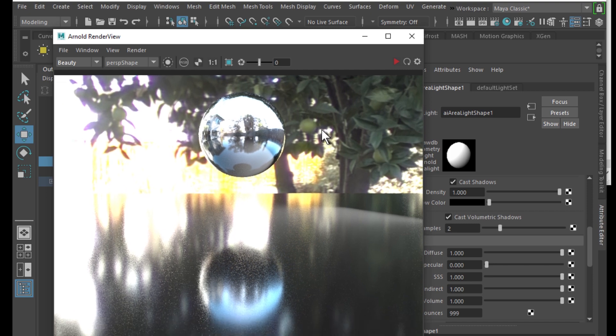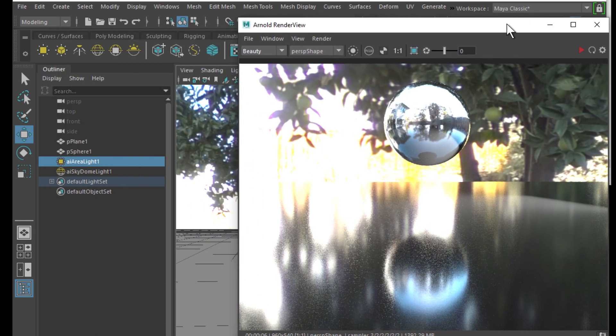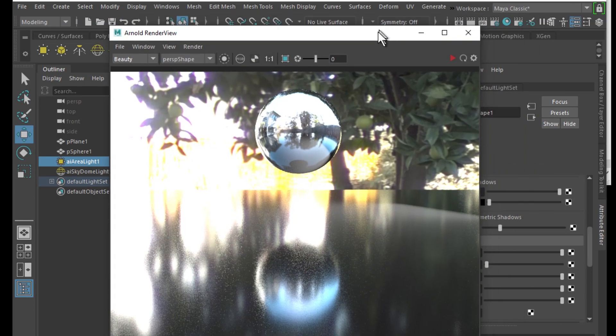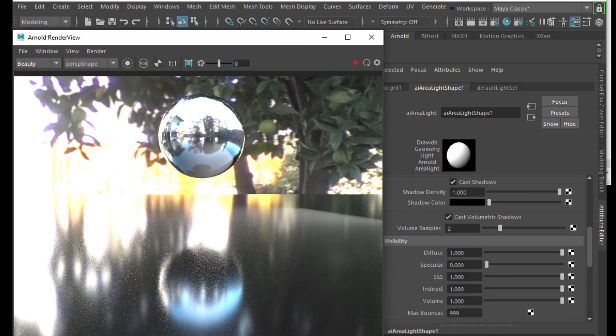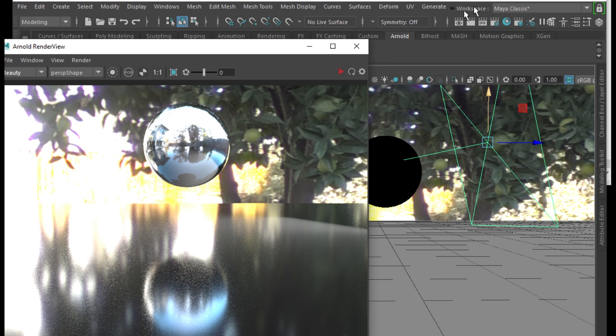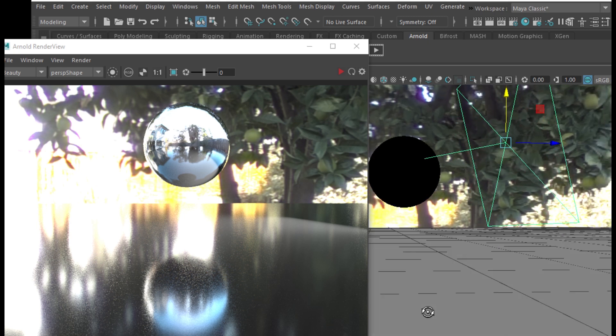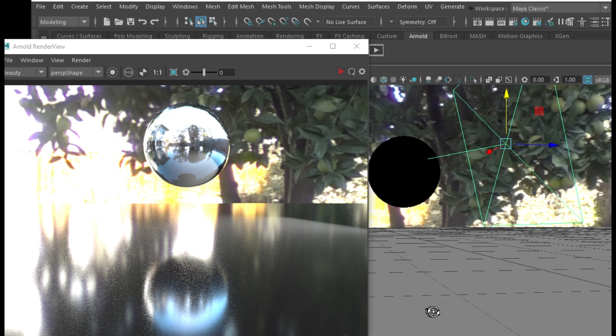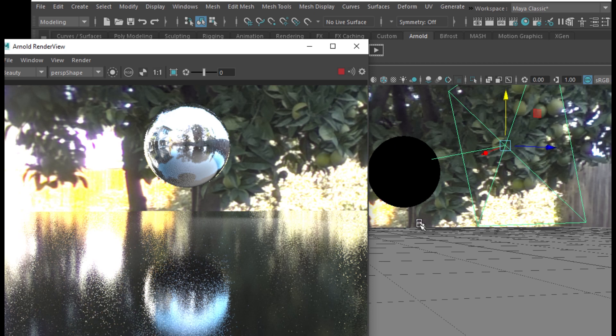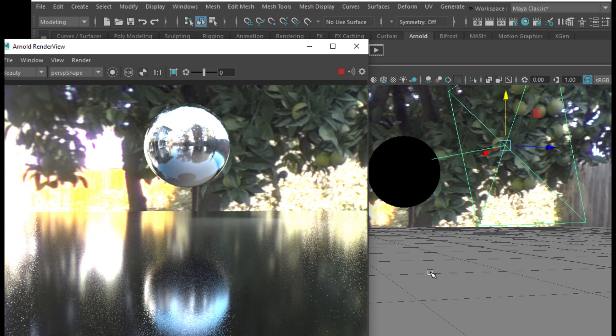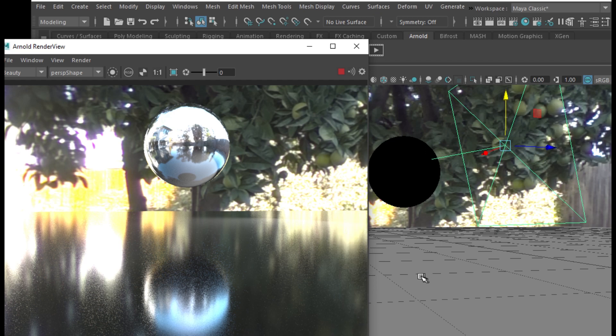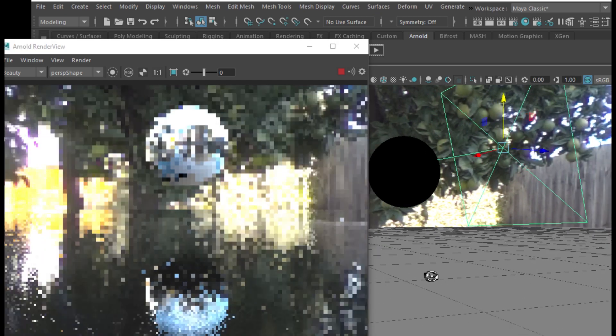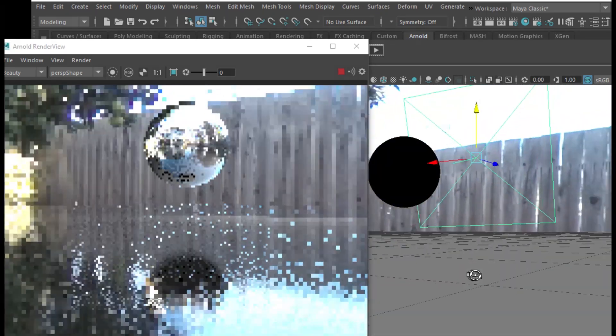You have a nice mirrored ball with some nice reflections on it.